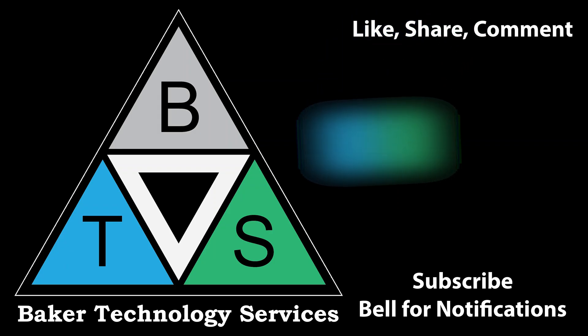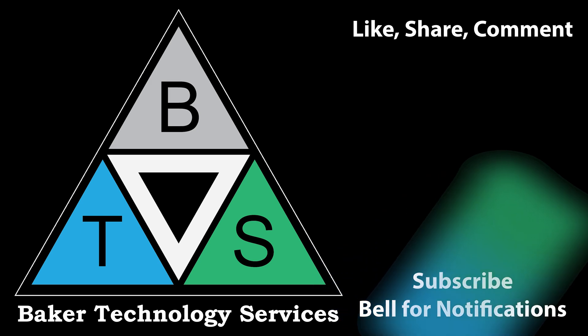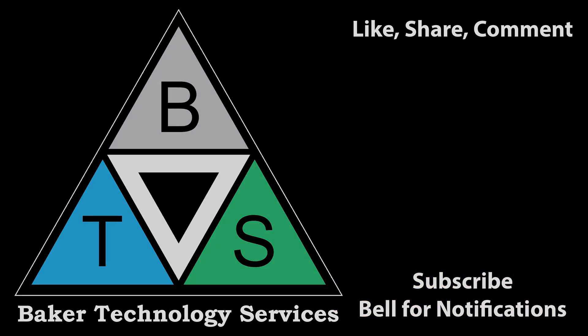Thank you for watching. Please like, share, comment, subscribe, and hit that bell for notifications.